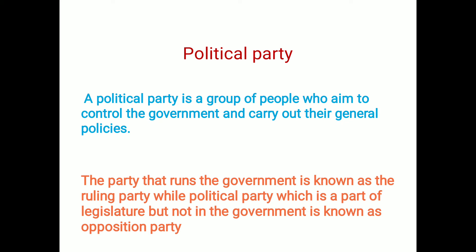First of all, we have to consider the definition of political party. A political party is a group of people who aim to control the government and carry out their general policy. Policies are the way of thinking and performing of a particular institution. As with Indira Gandhi, policy is determined on secularism and elimination of poverty.